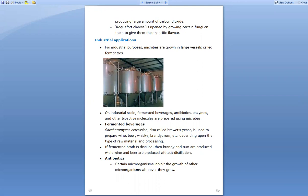If the fermented broth is distilled, then brandy and rum are produced, while wine and beer are produced without distillation. This can be asked in MCQs: upon carrying out the distillation process of the fermented broth, what drinks are produced? That is brandy and rum. Without the distillation process, only wine and beer are produced.